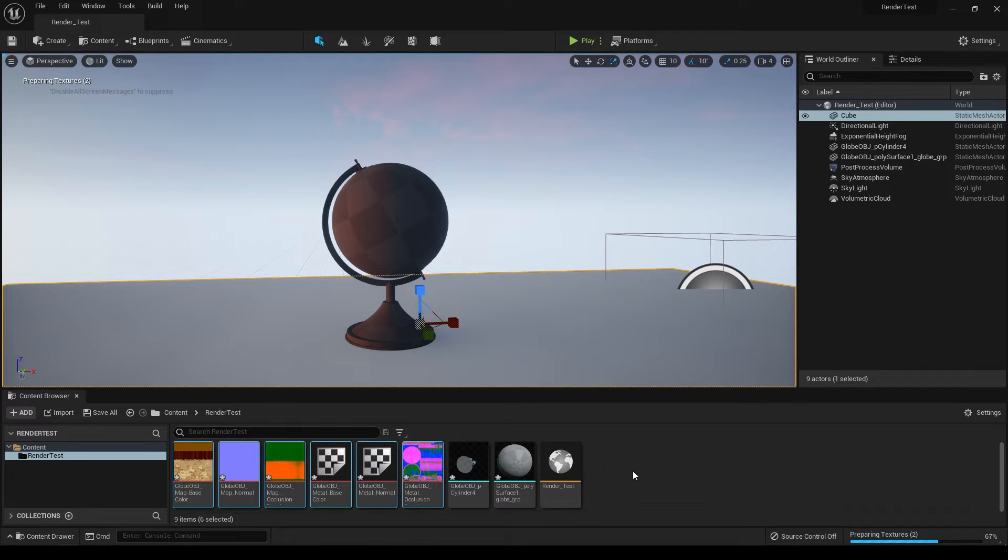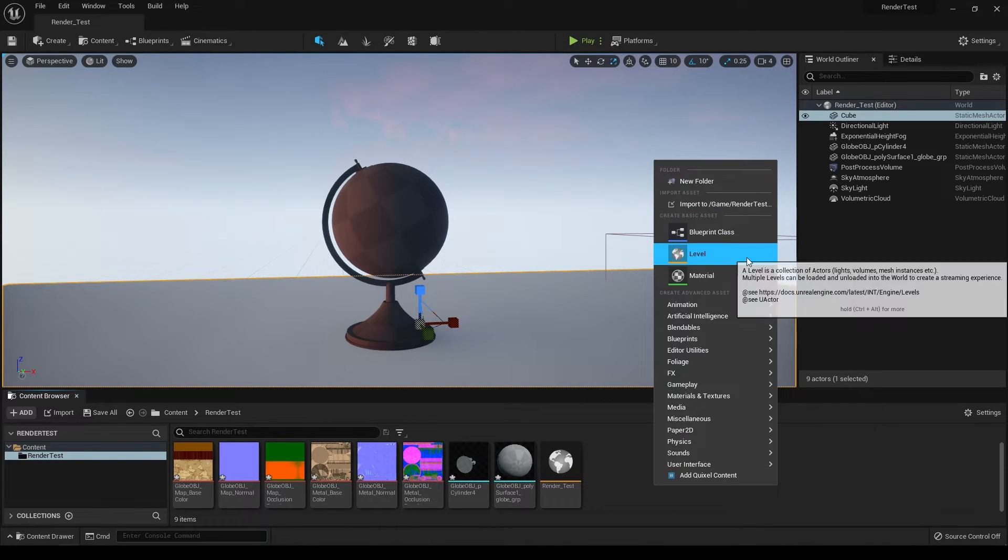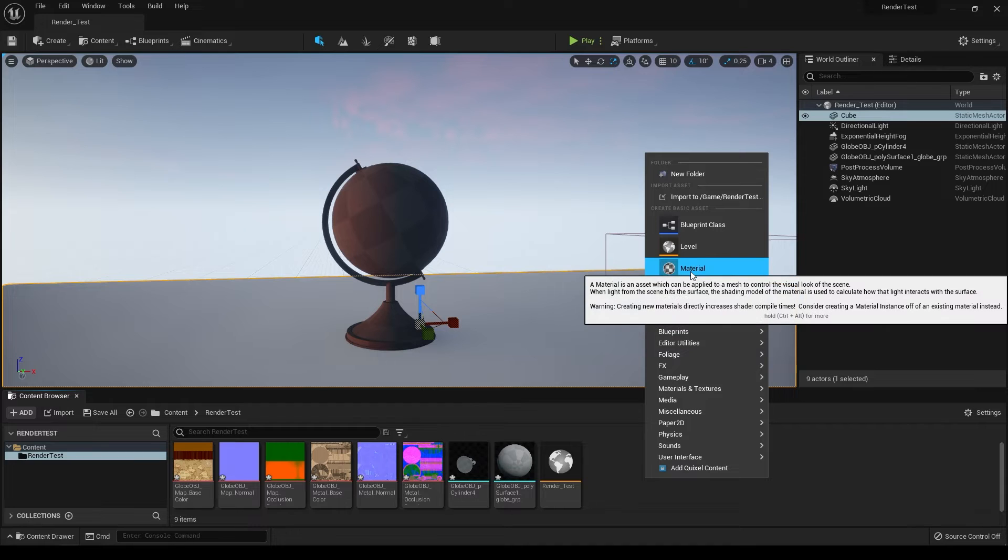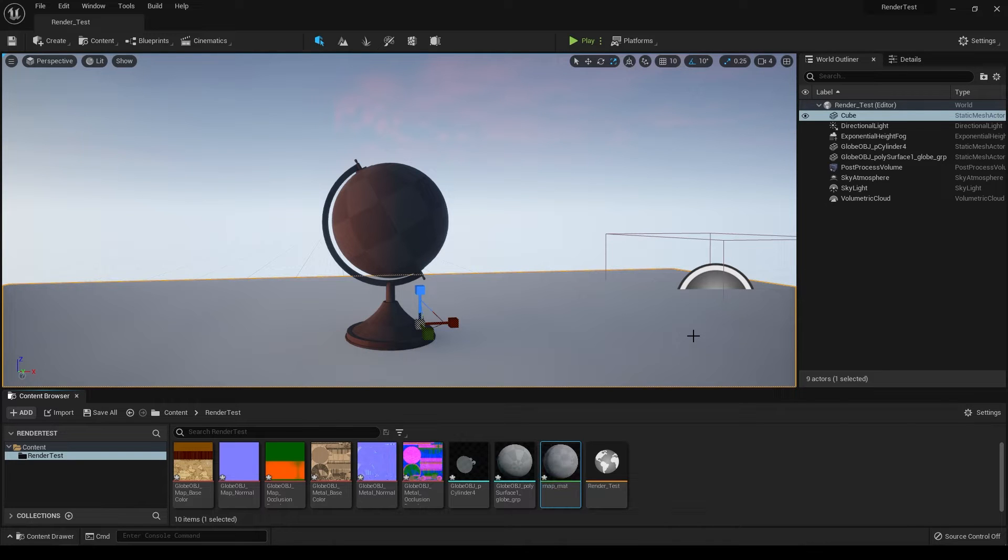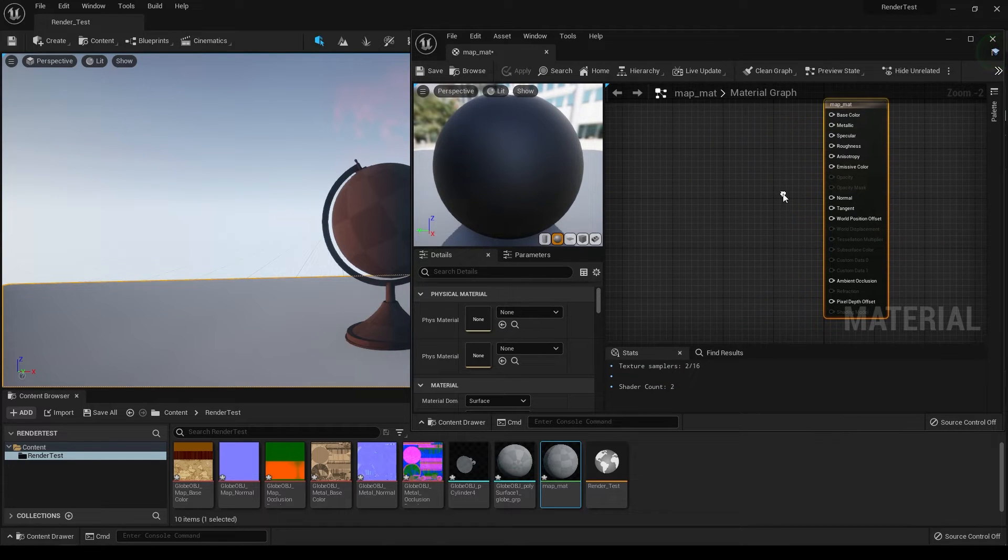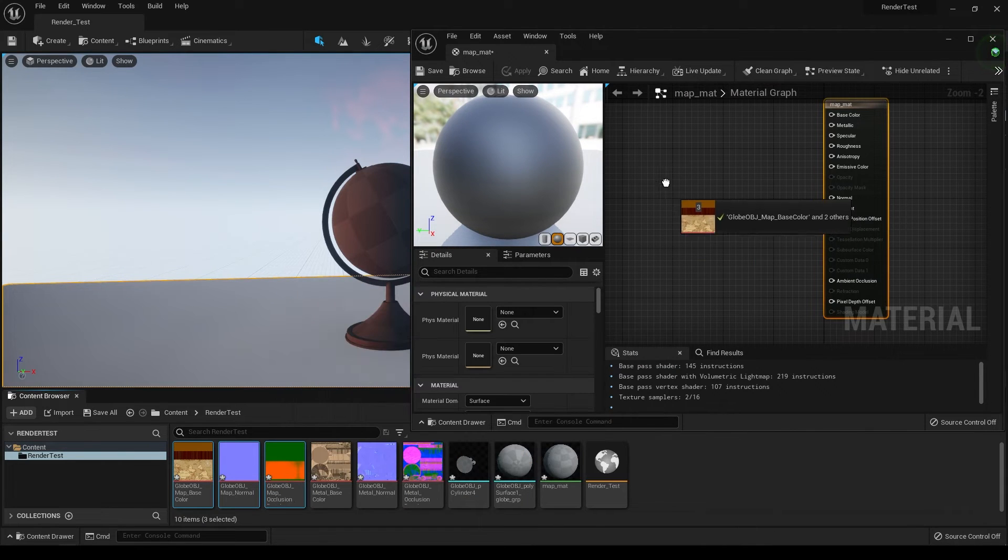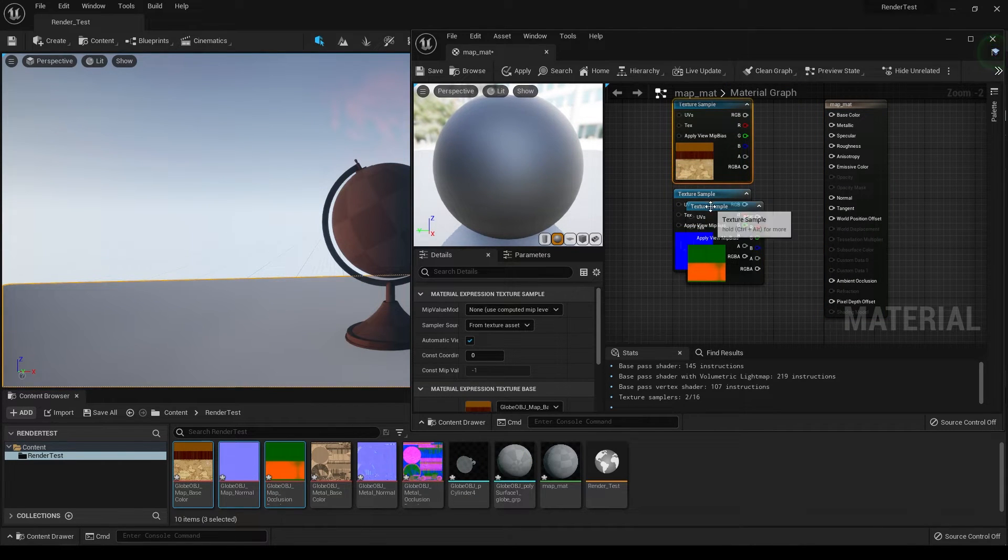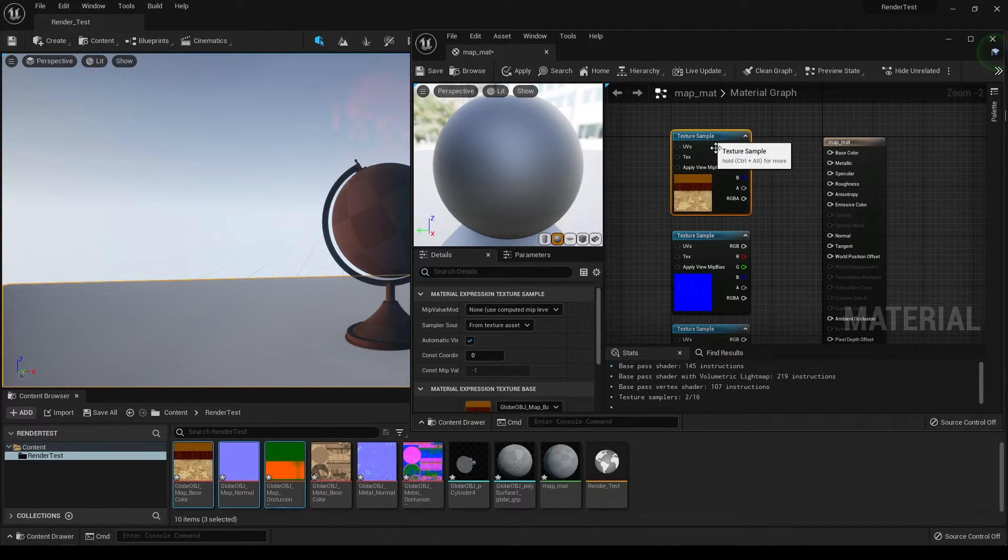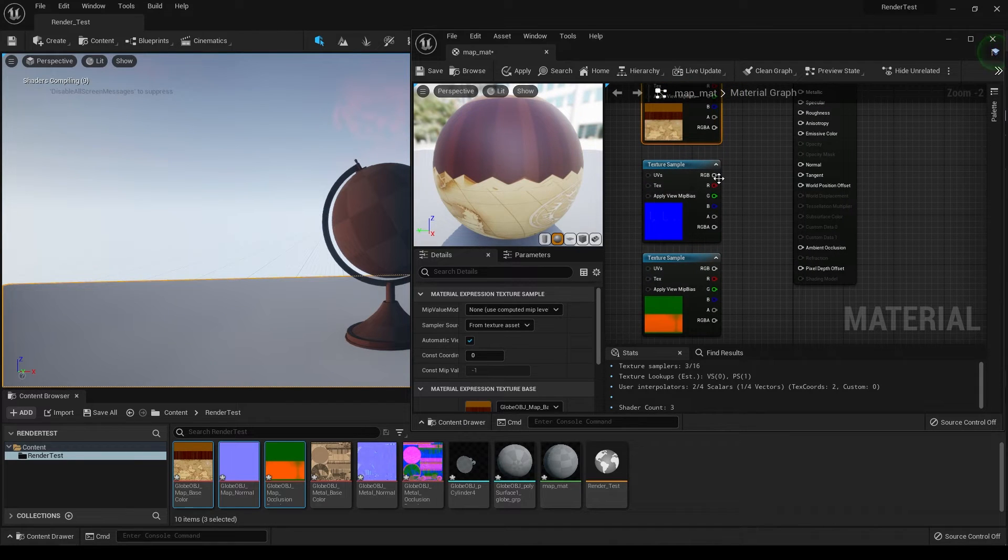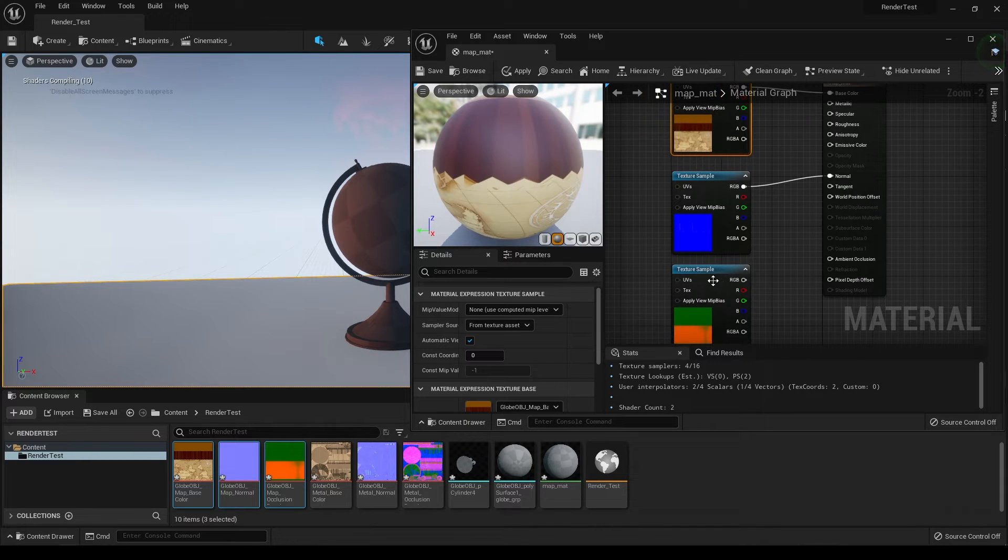We have all these texture maps. Let's create a material for this. We need to create two materials because we have two sets of textures - one for the metal part and one for the map. Right click and create a material, rename it as map material. To assign the texture, double click and open this. Select our map textures and drop them into the material editor.